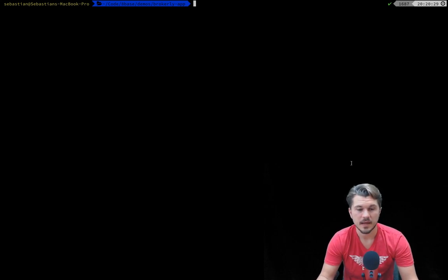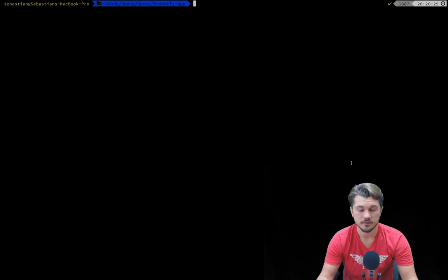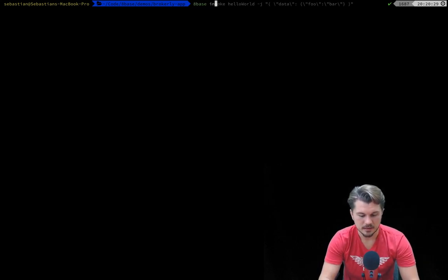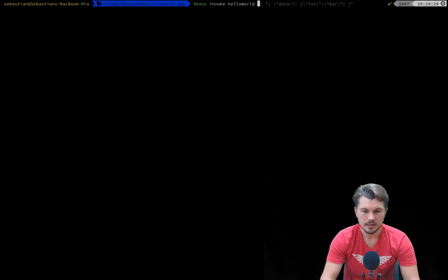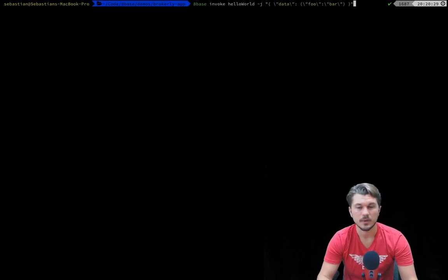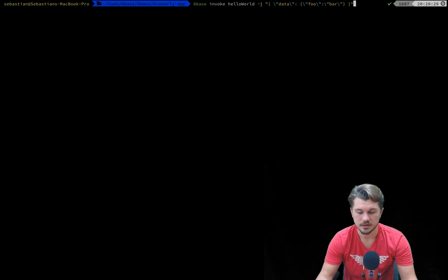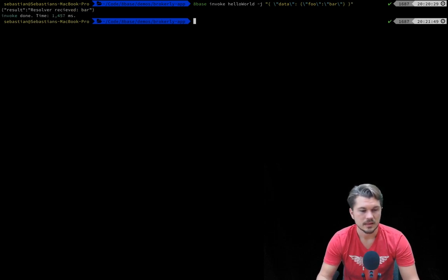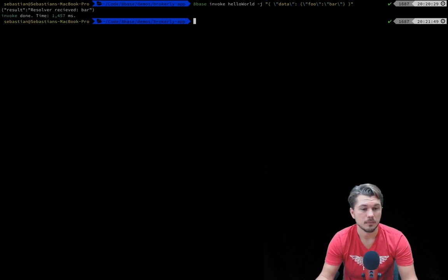What that looks like is to simply being able to use the 8Base invoke command, giving it the function name which is hello world, and then instead of specifying a mock, we can also use the option of passing it any type of JSON data that we'd like to. So if we run this command, we can see that it takes a second and the resolver received our data which is bar, right.